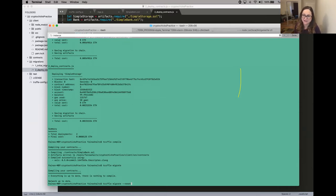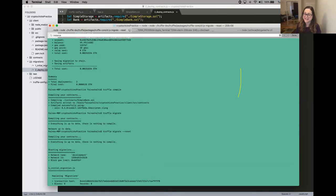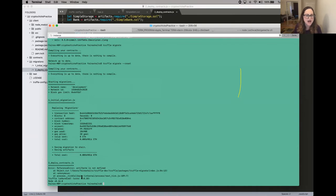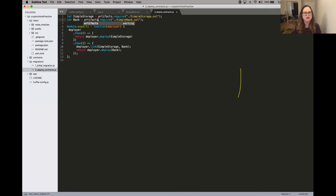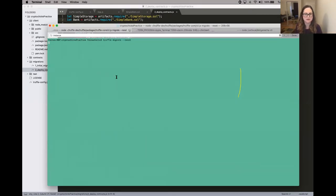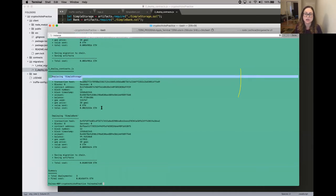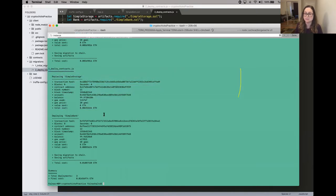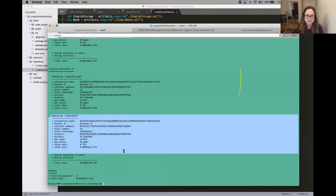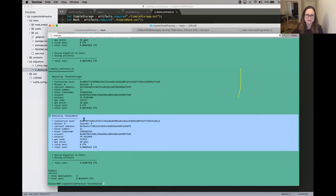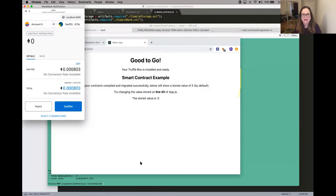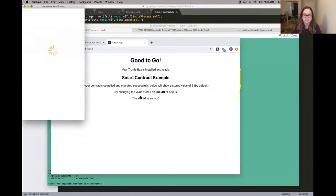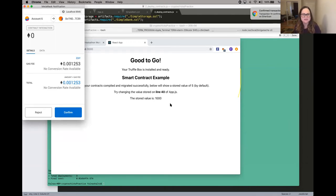I'm doing truffle migrate --reset to remigrate everything. Now we see we've replaced SimpleStorage with the newly deployed version, and we're deploying SimpleBank for the first time. This gives you data about deploying your contract: the transaction hash, the contract address, the block number, and the timestamp. Now we've migrated the second contract. If everything worked as expected, this number will still change to a thousand — and it does. So I didn't break anything when I added another contract. You're going to want to access the functions in whatever contract you add, and learn Solidity or Viper to write your contracts. Once you do, go into app.js and make whatever changes you want so the front end matches what you're looking to do in your decentralized application.